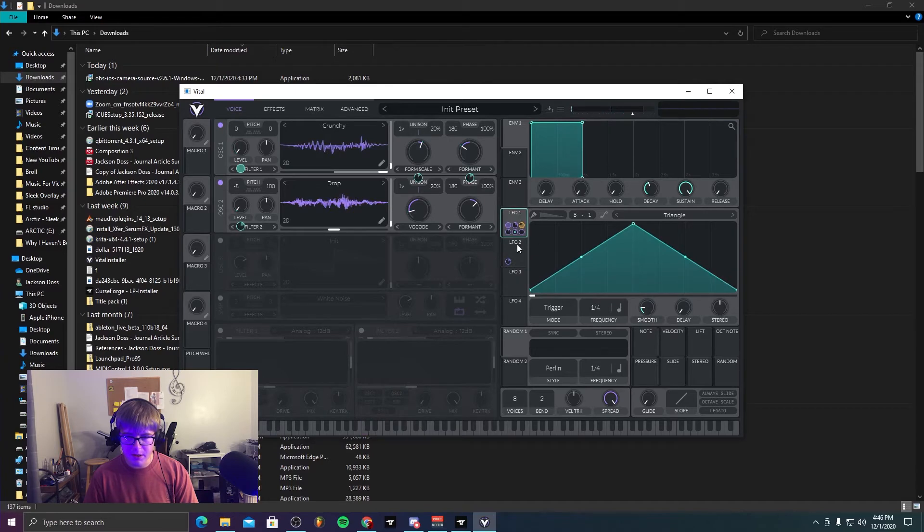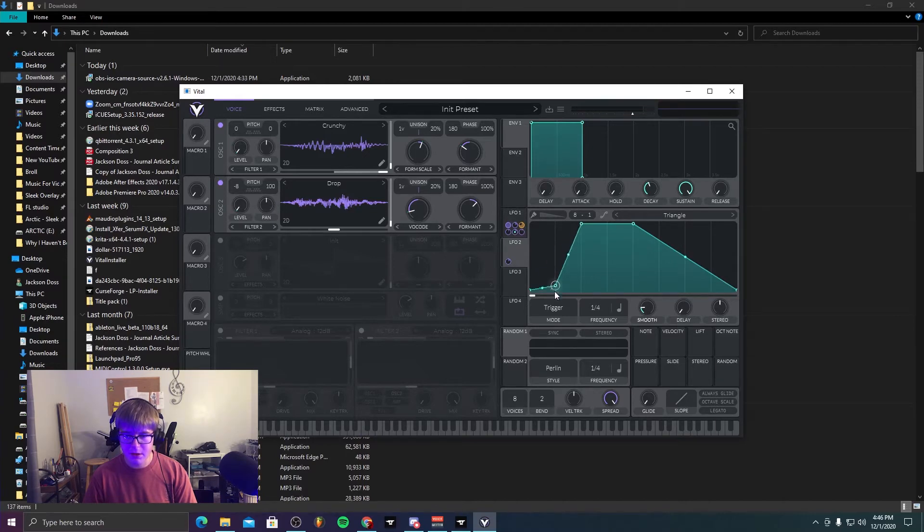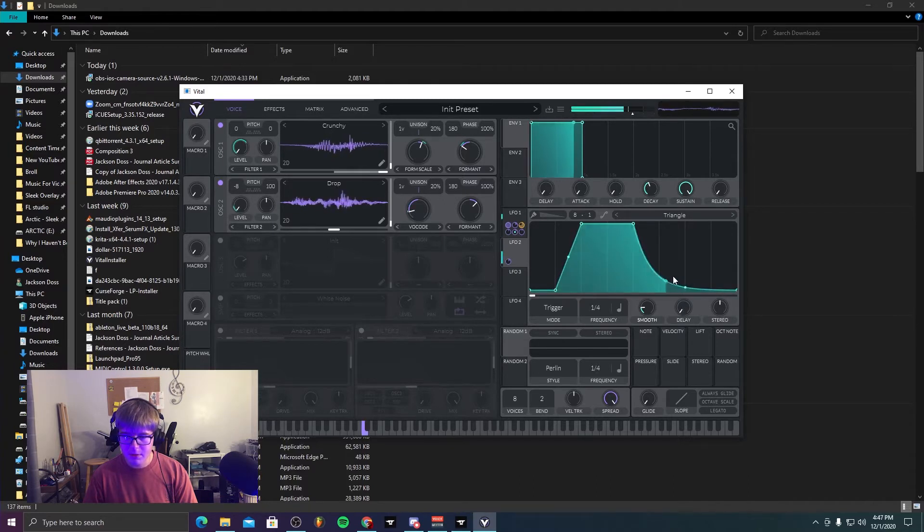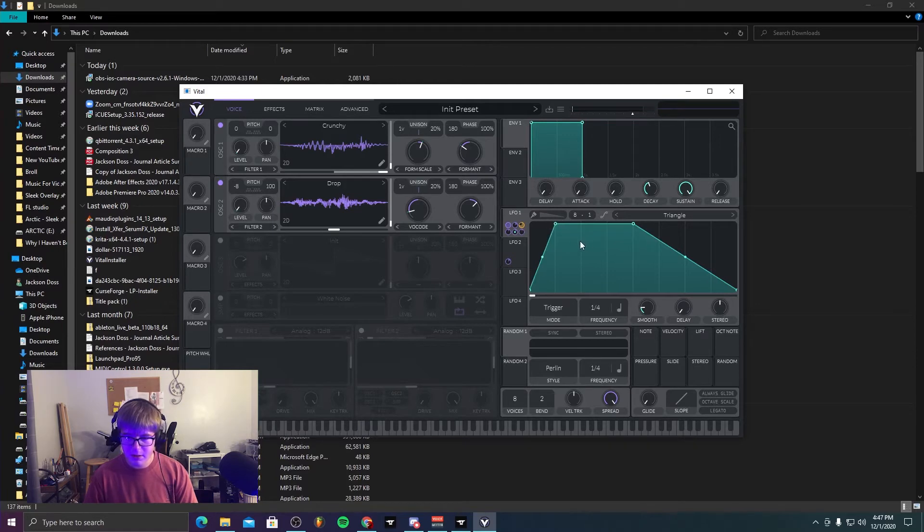But the other thing I wanted to talk about with Vital is you can actually copy LFOs from one to another. I don't know if this works between synthesizers, but it's pretty finicky right now because it was just for me.